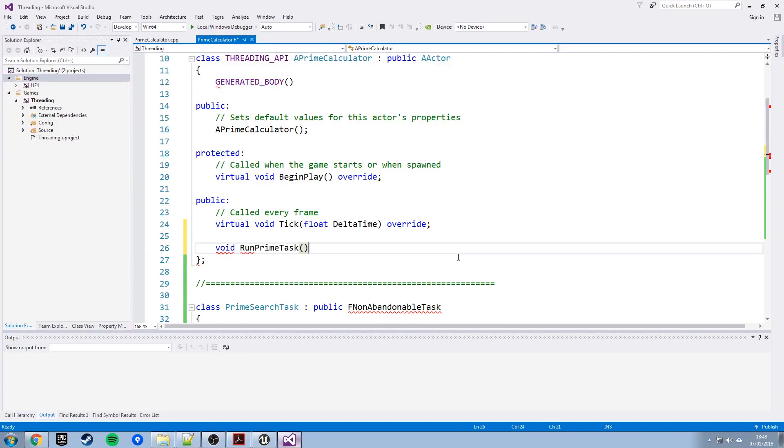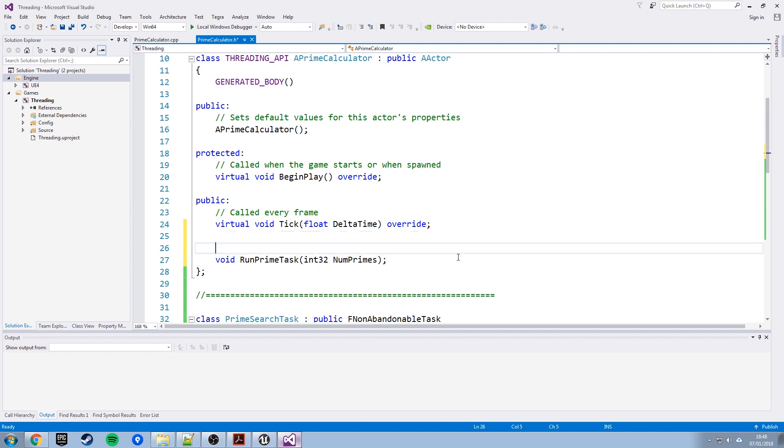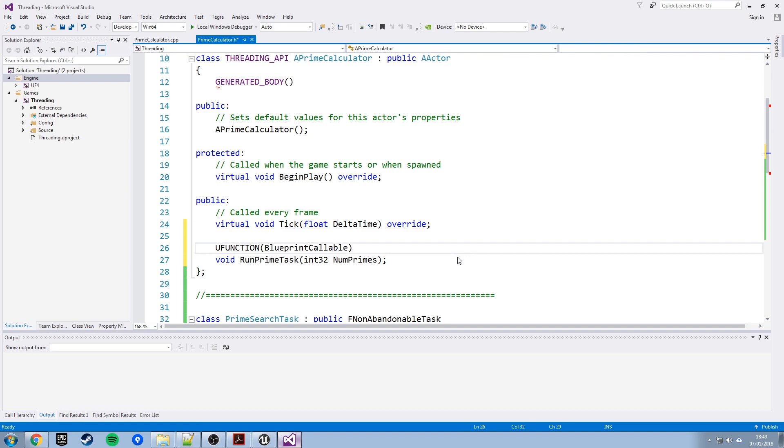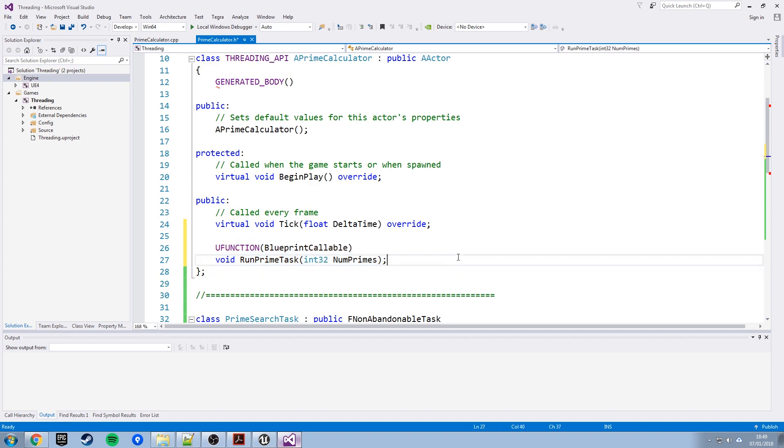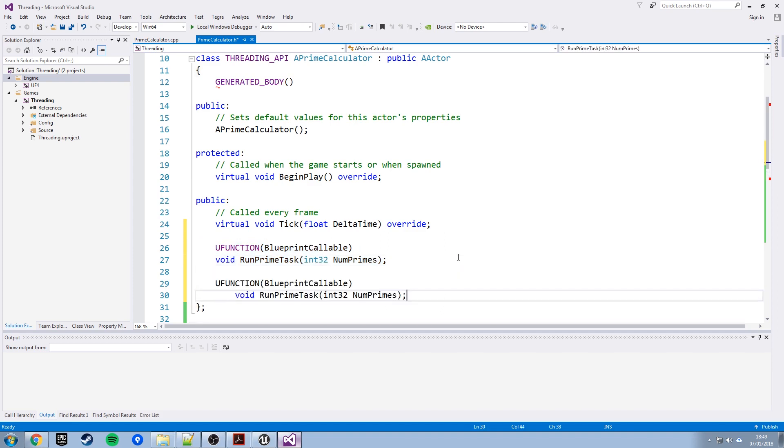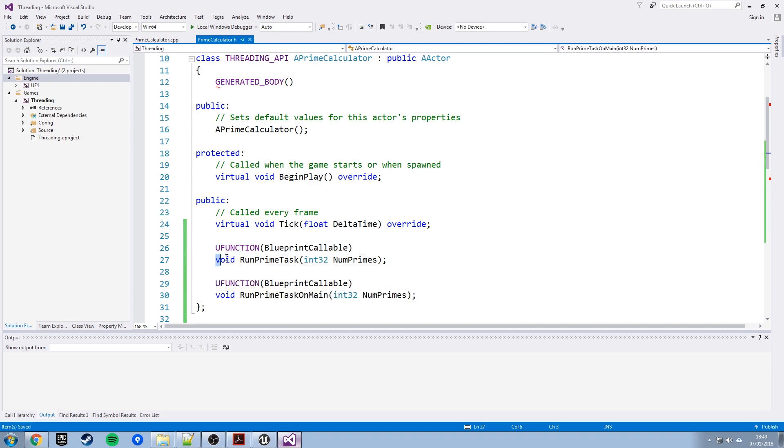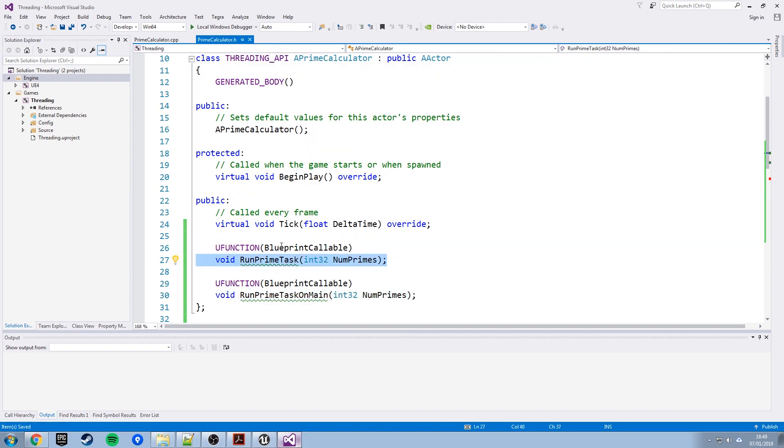And again be careful of the capitalization as you do that and what I'm going to do is copy that line, copy those two lines even, and just make another version of it called run prime task on main which we'll use so this one will call do work on a background thread so you'll see how you do that and this one will manually call do work through that other function that we added on the main thread so this one should hang the game while it completes and this one should just blast away in the background and not bother us.